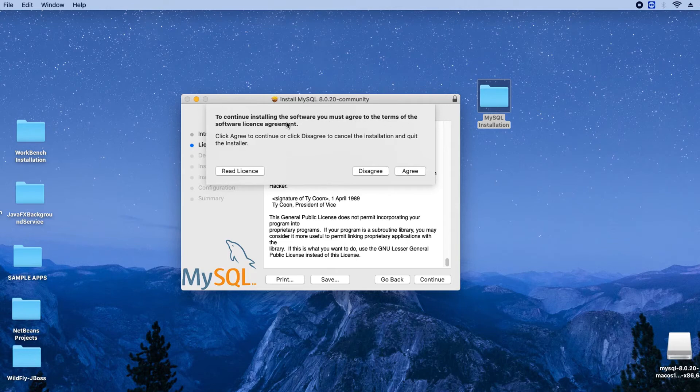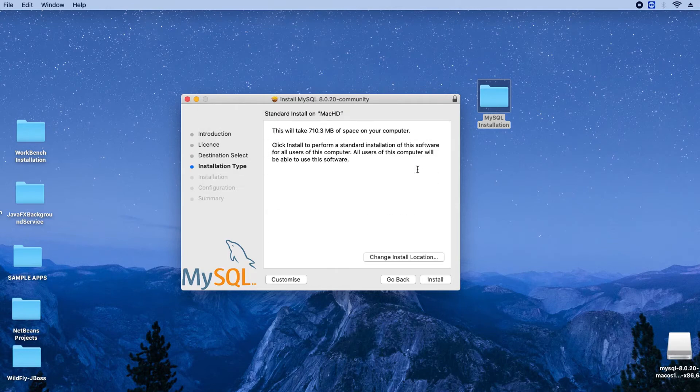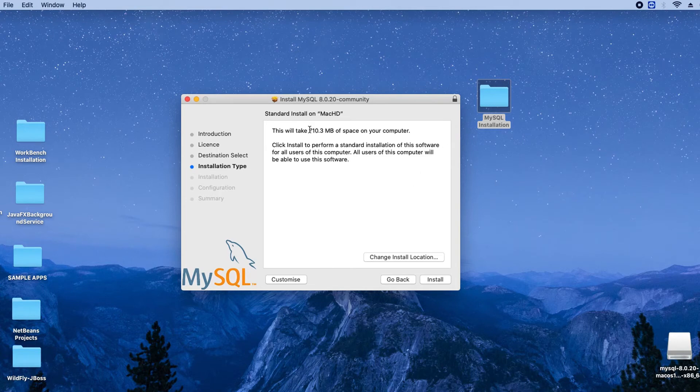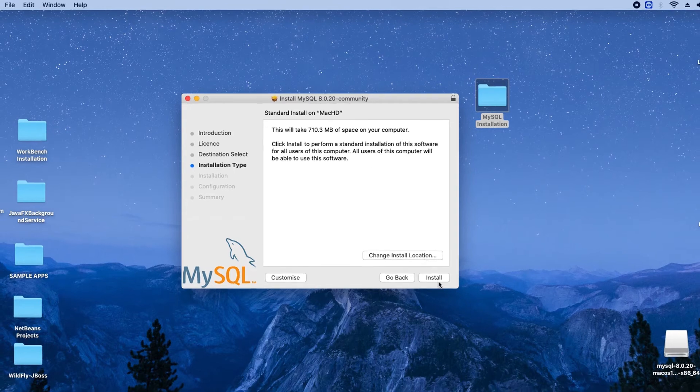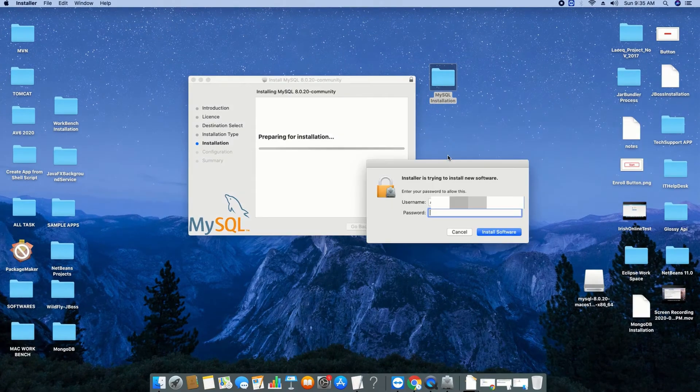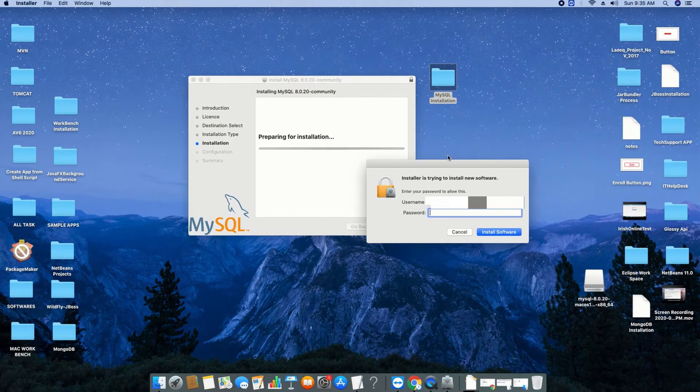Then we move to the next step: Installation Type, and the size required is 1710.3 MB. Make sure you have sufficient space. Once you click Continue it will again ask for the admin password for admin access. Click Install Software.